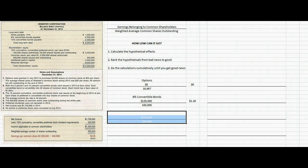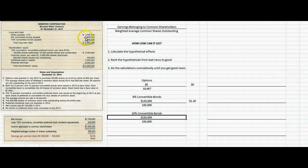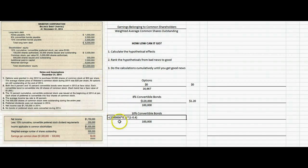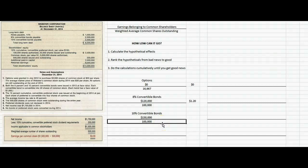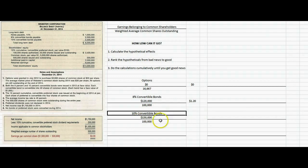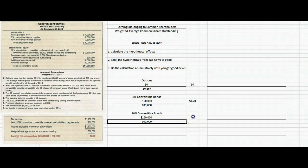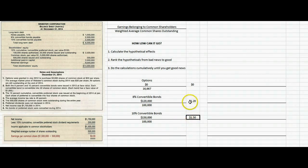Now let's look at the 10% convertible bonds — same analysis. If they converted, we wouldn't have to pay interest expense. The face value of $2,500,000 times 10% gives a year's worth of interest; multiply by one minus the tax rate because we'd reduce our income tax bill by 40 cents per dollar. That gives us $150,000 in the numerator. There are $2,500,000 of bonds, divided by $1,000 gives the number of bonds, each convertible into 40 shares, so 100,000 shares are added to the denominator. That's $1.50 — still bad news, but better than $1.20.